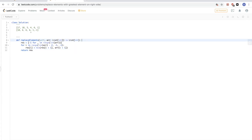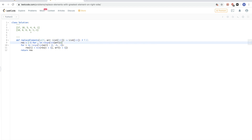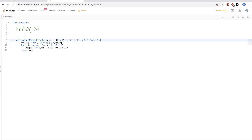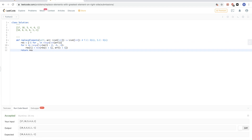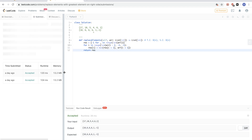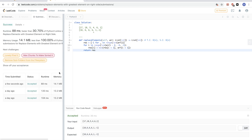In terms of time complexity, we're doing just one pass, so it's O(N). In terms of space complexity, we're using an extra result array, so it's also O(N). Let's submit — and this passes.